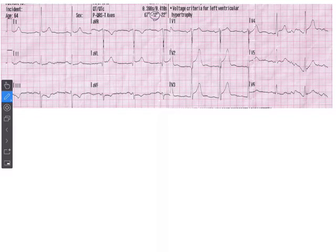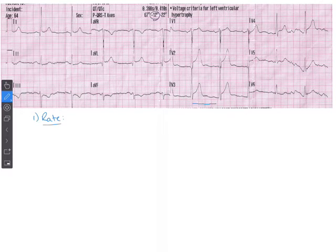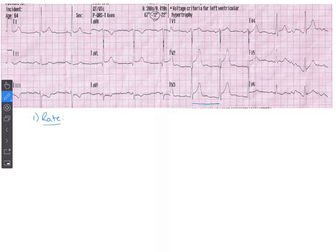Welcome to our 12-lead case study. Let's go over the eight steps. First step is rate — we'll go old school method and count by big boxes. Counting down: one, two, three, four — four and a half boxes. Four boxes is roughly 75 beats per minute and five is about 60, so we're somewhere between 60 and 75. We'll call it 65 beats per minute.